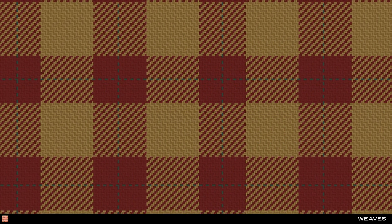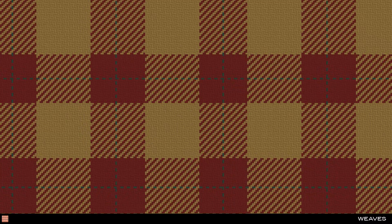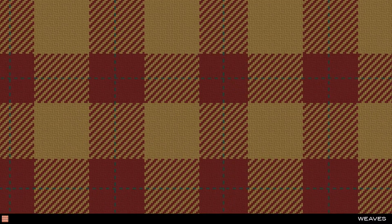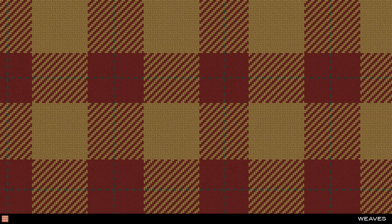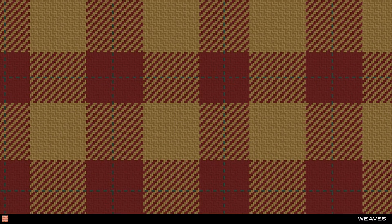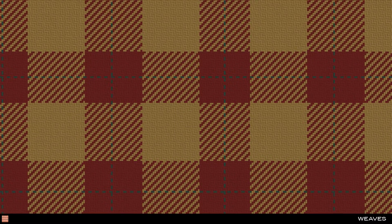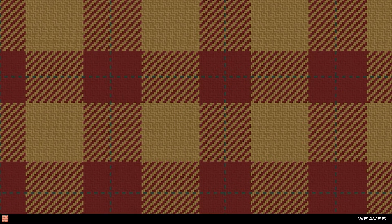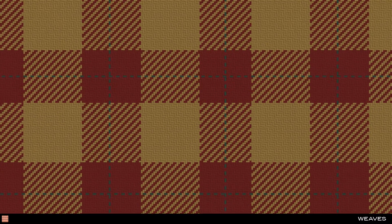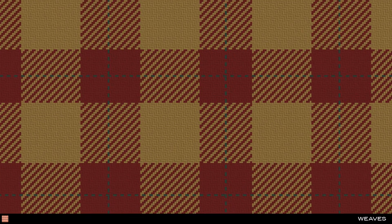These effects are so realistic that many companies use these digital fabric swatches in place of physical swatches to reduce fabric wastage in the design and development process.